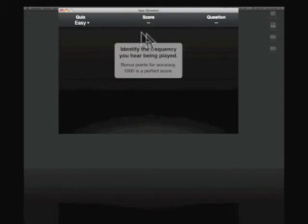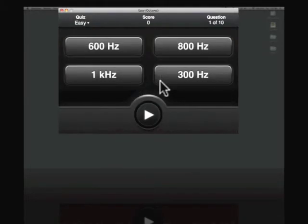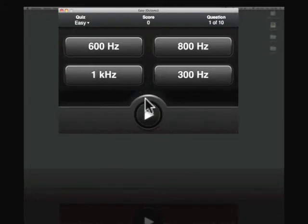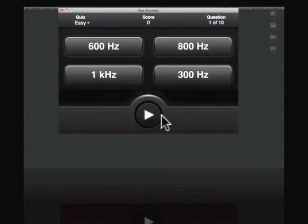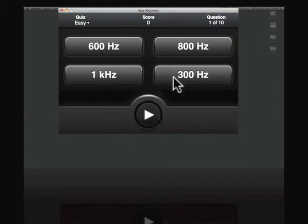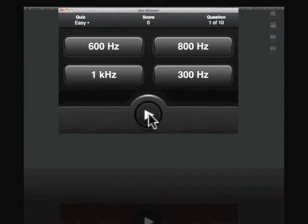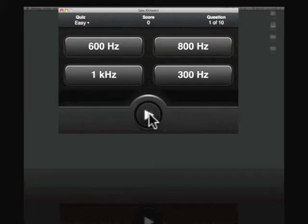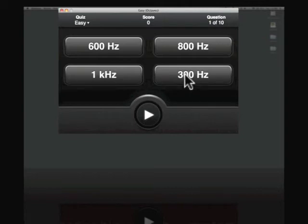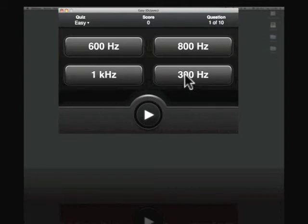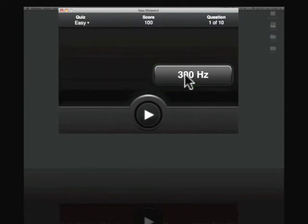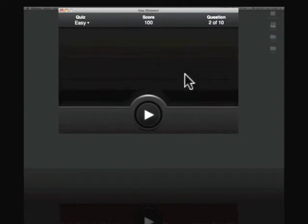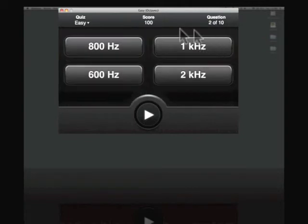And we get this window that tells us that the quiz is about to begin. Obviously here we have a play button and here are the four choices of frequencies that we're about to hear. So I'll click on the play and it gives us a tone. If you want to hear it again, just hit play again. Okay. So let's go and choose 300 and see if we're right or wrong. There we go. Now you see, got a score of 100 since we got it right.